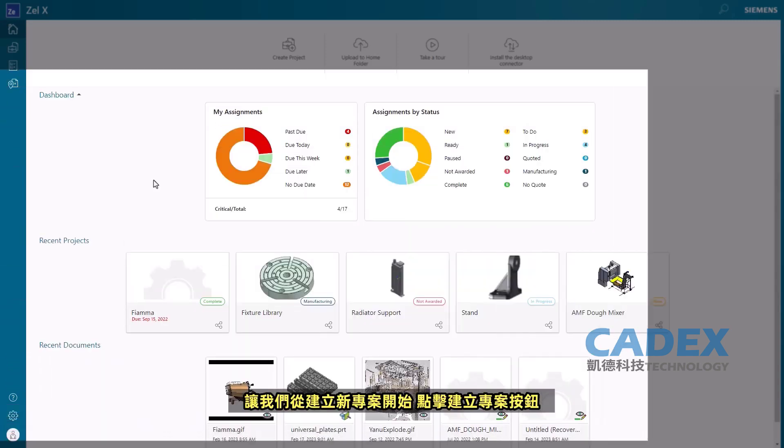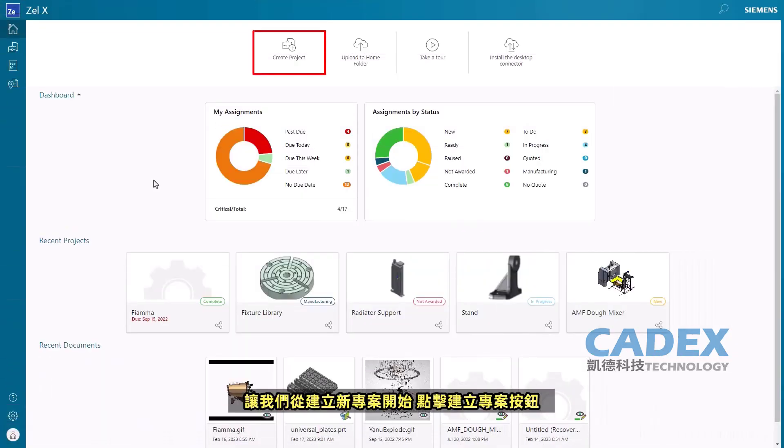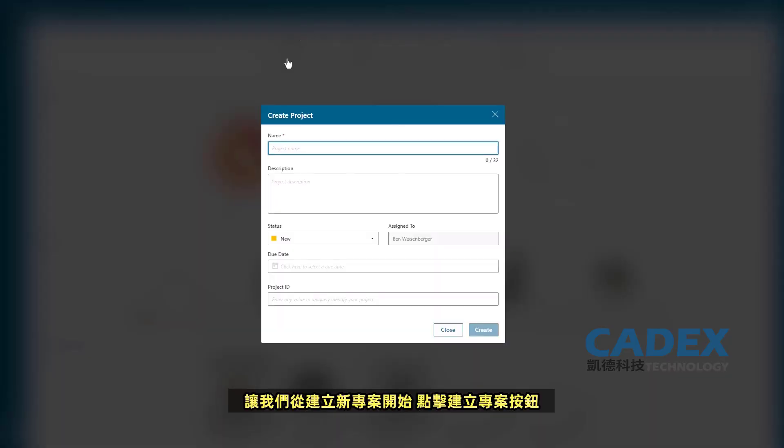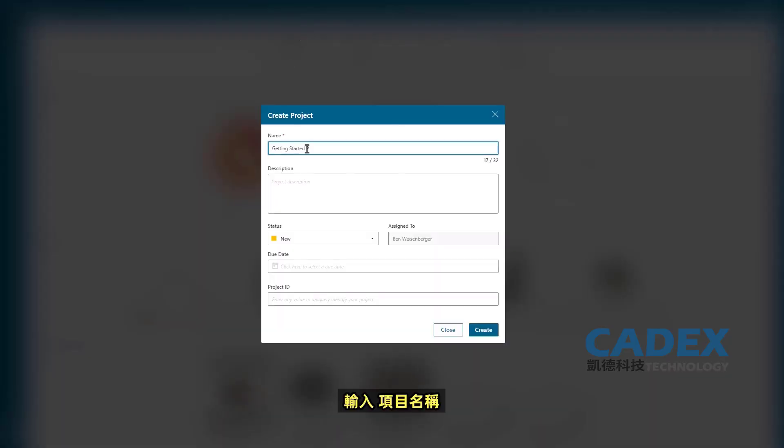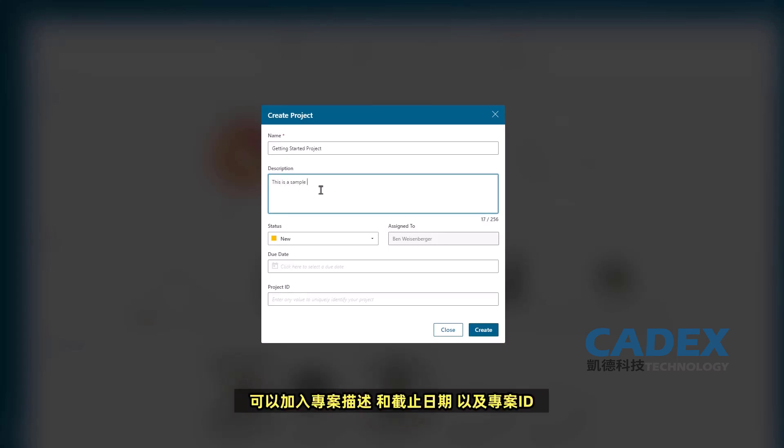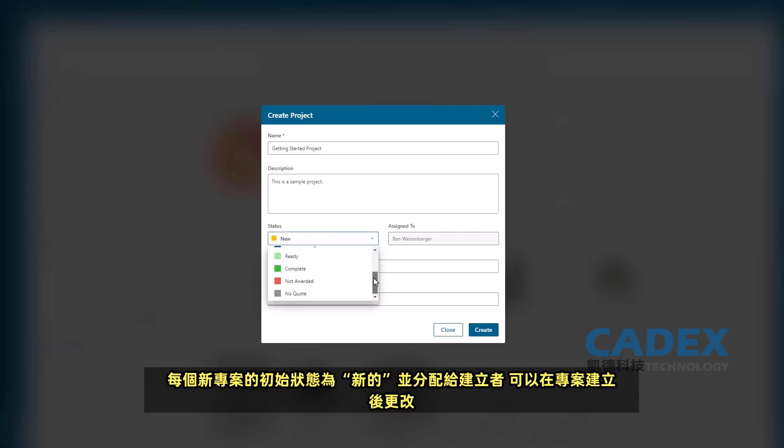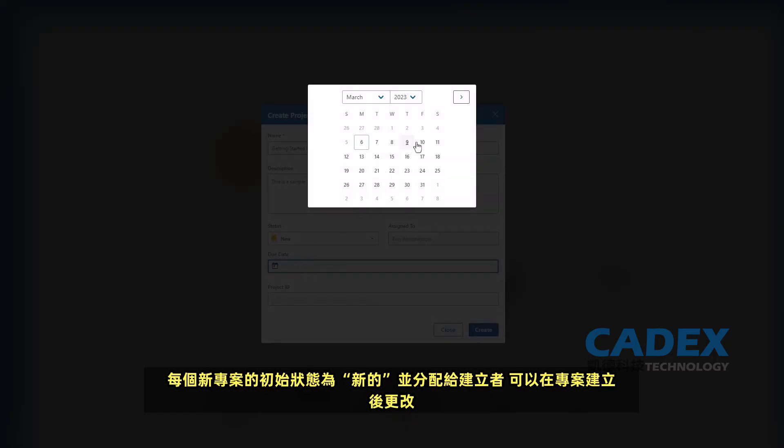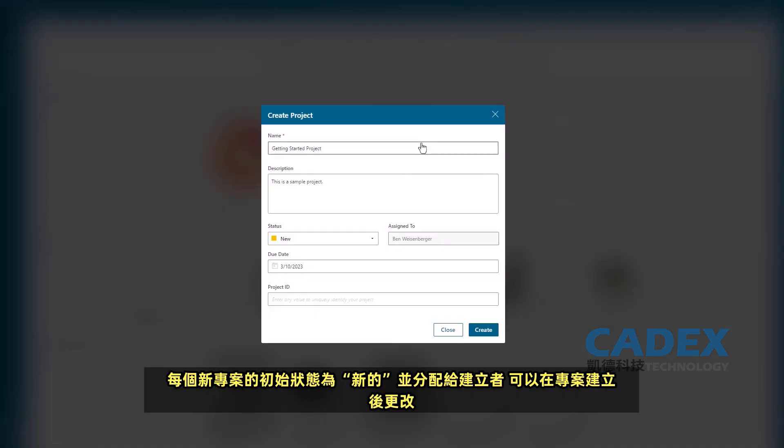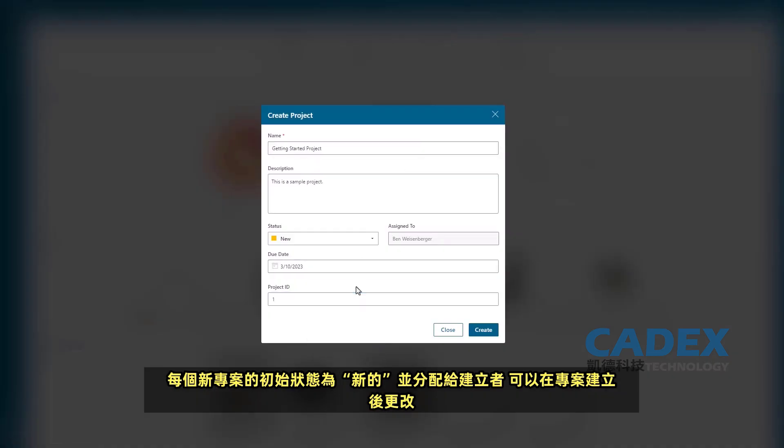Let's get started by creating a new project. After clicking on the Create Project icon, we can begin by entering in the name of our project. If needed, a project description and due date can be added as well as a project ID. Every new project has an initial status of New and is assigned to the creator but can be changed after project creation.